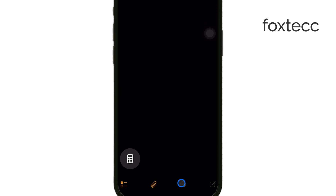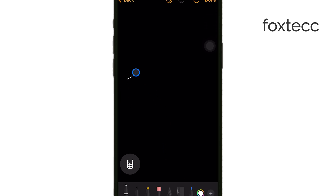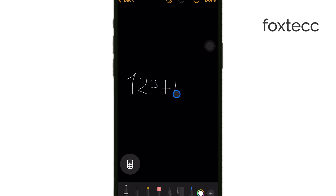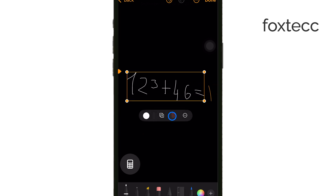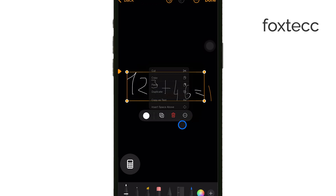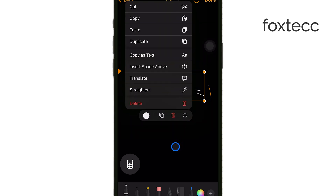One of the coolest features is handwritten recognition. You can simply draw equations on your screen, and Math Notes will recognize what you've written, even if your handwriting is a bit unclear. If it detects anything uncertain, it gives you feedback so you can correct any mistakes right away. This can be a huge time saver, especially when you're in a rush.